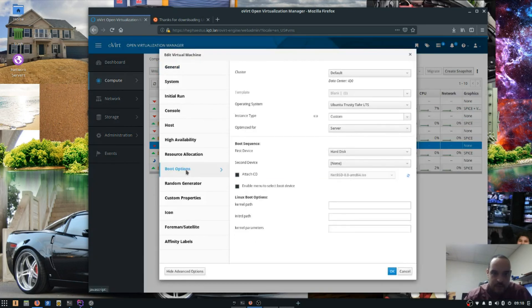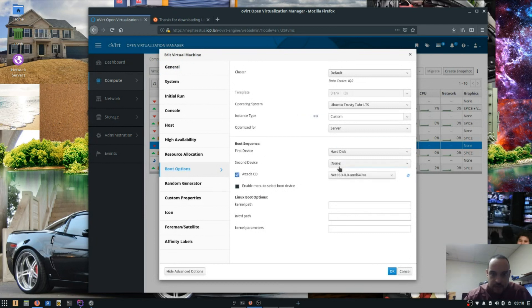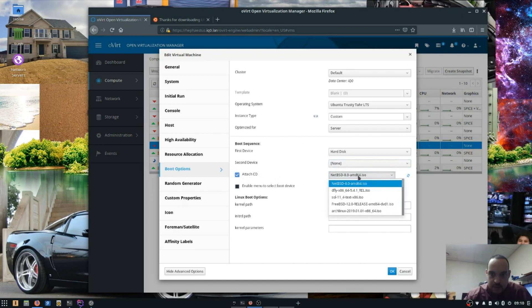So we're going to boot options. And attach. And let's see if it's in the list here. And there it is.